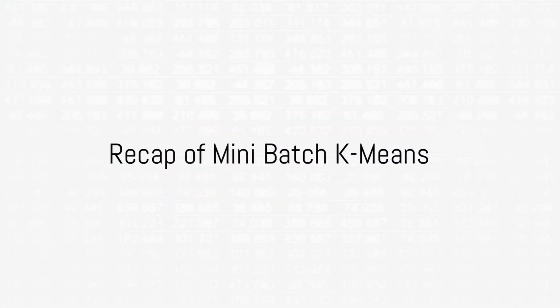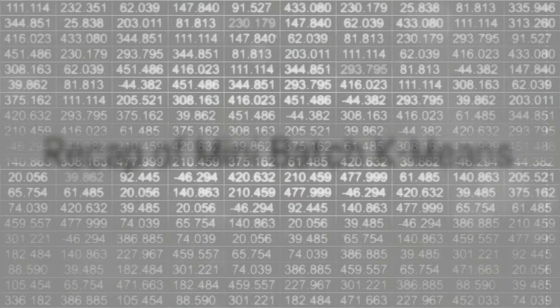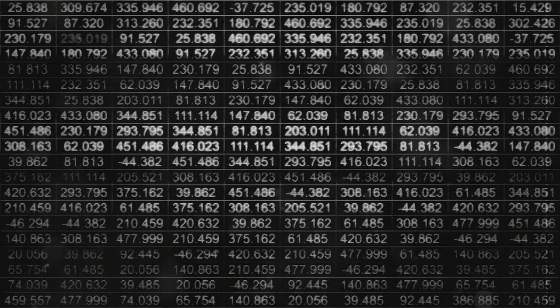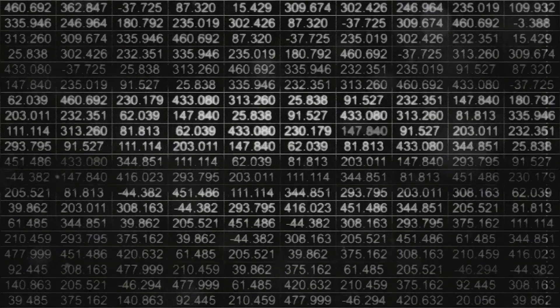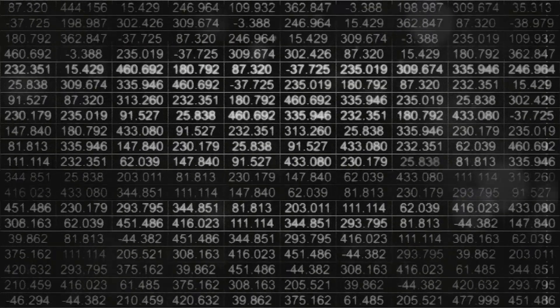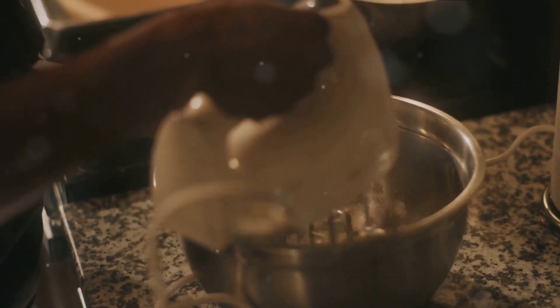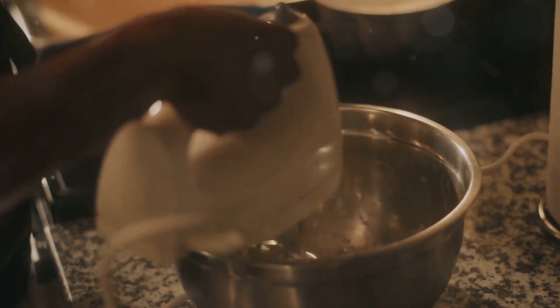So, to recap, mini-batch K-means is a variant of the K-means algorithm that uses small, random batches of data to reduce computational time. It's an efficient way to group large amounts of data, particularly in high-dimensional space. But remember, it may not provide the same level of exactness as its traditional counterpart.